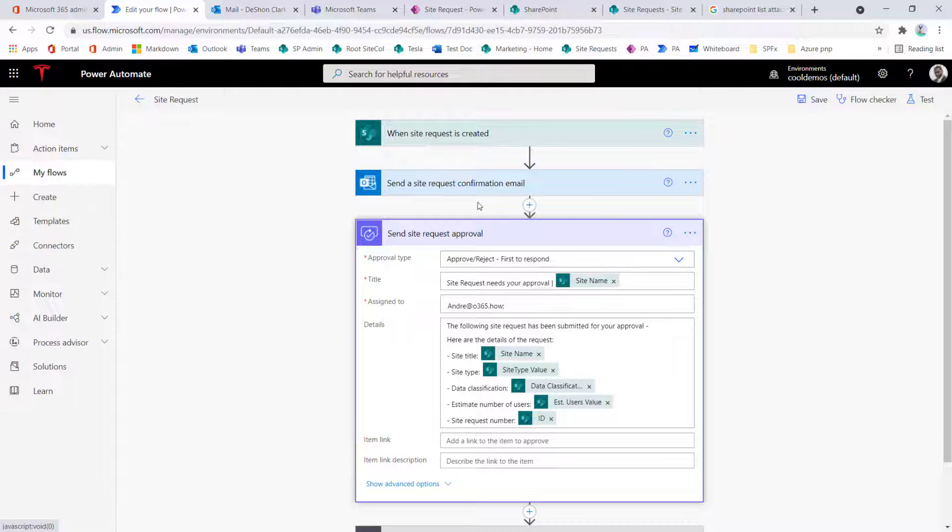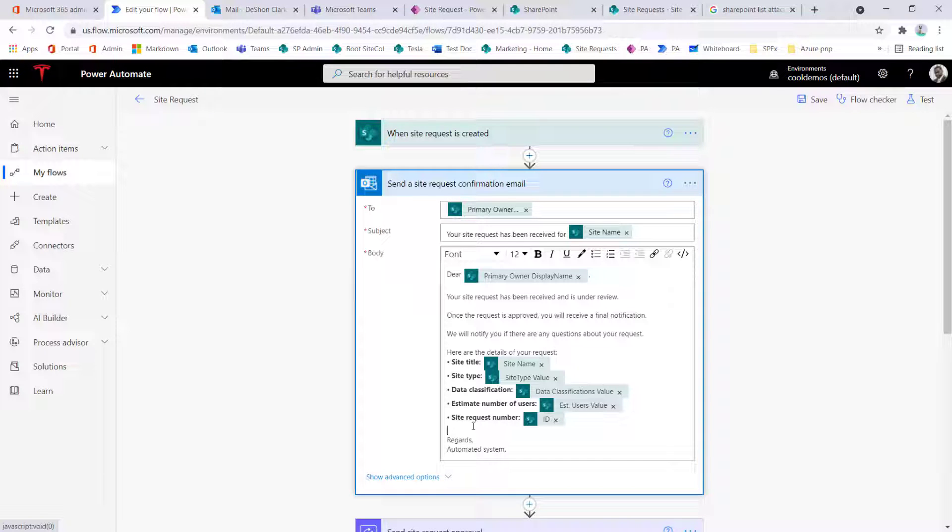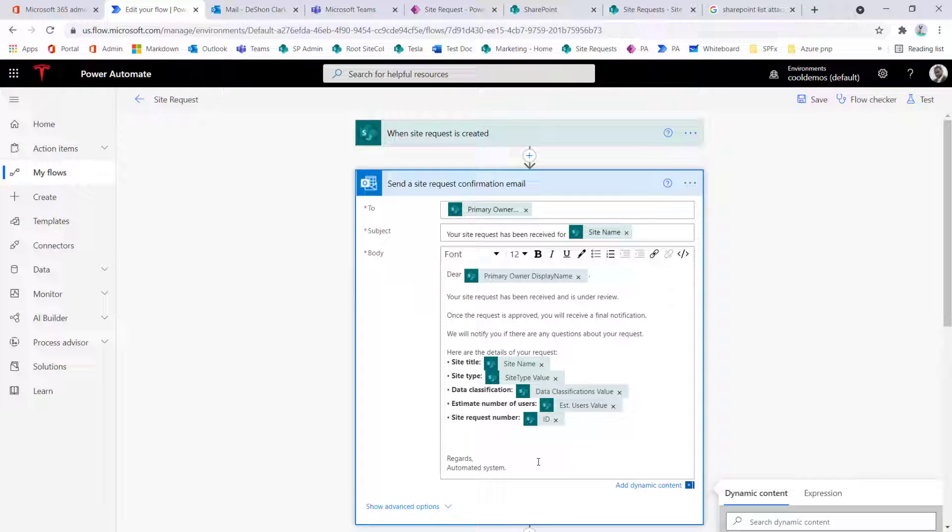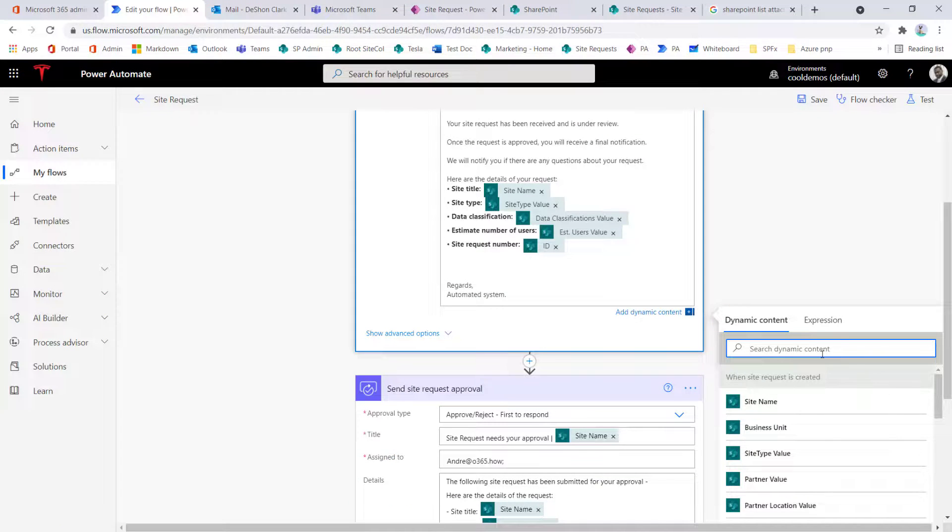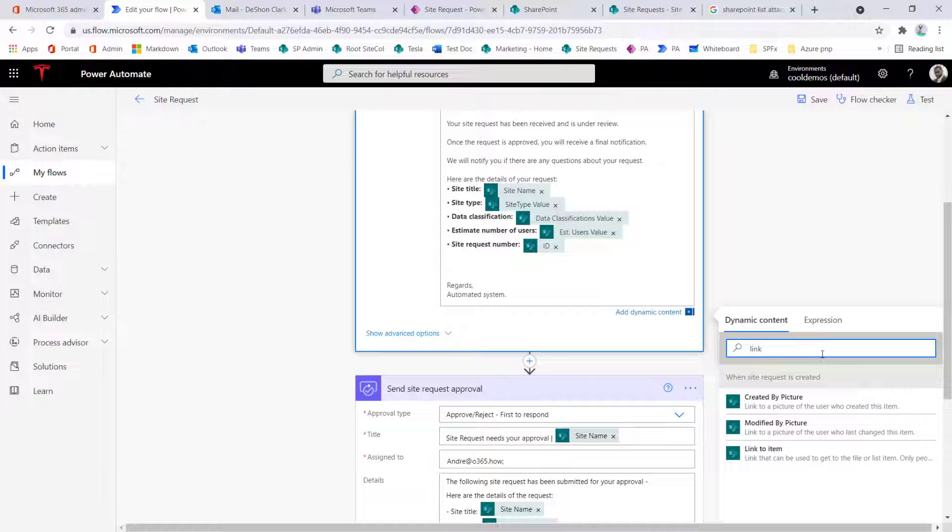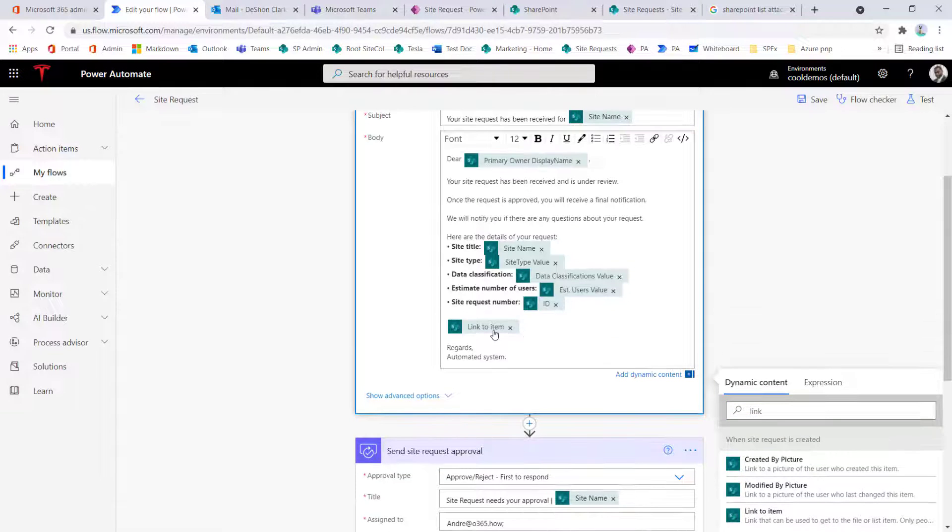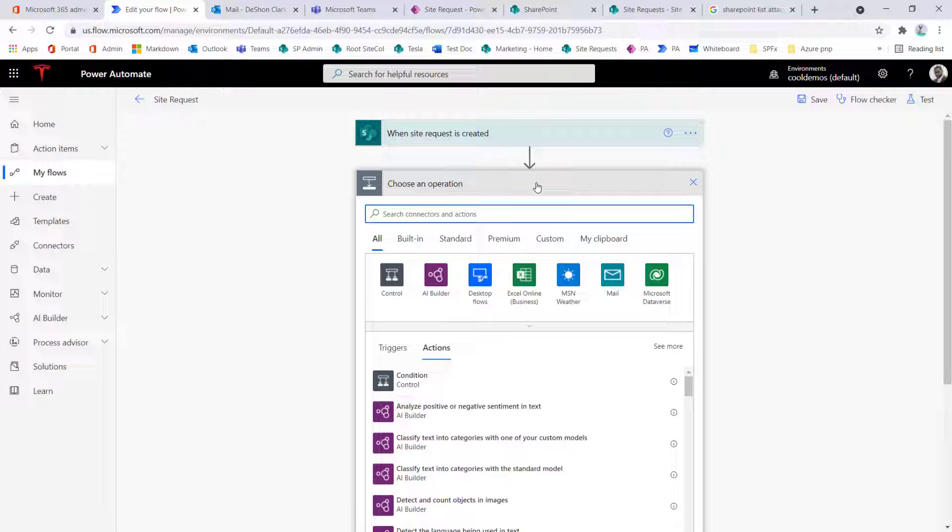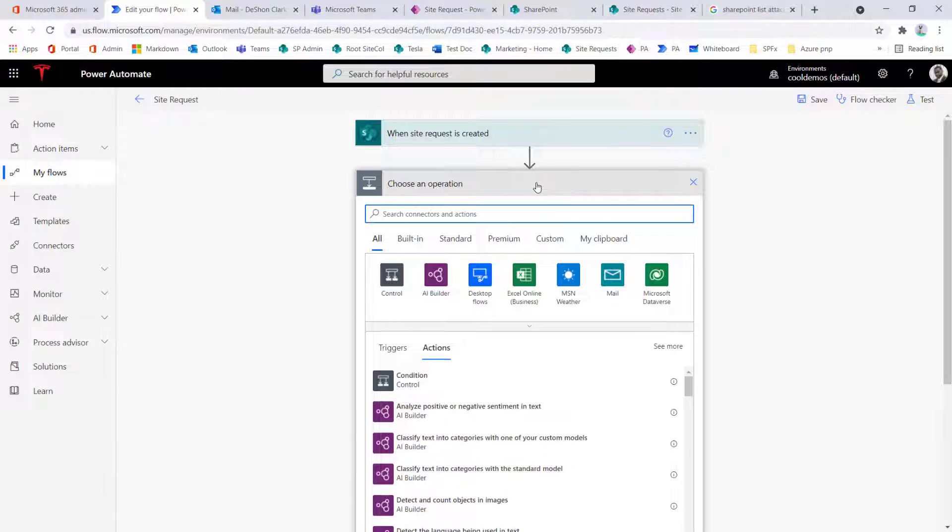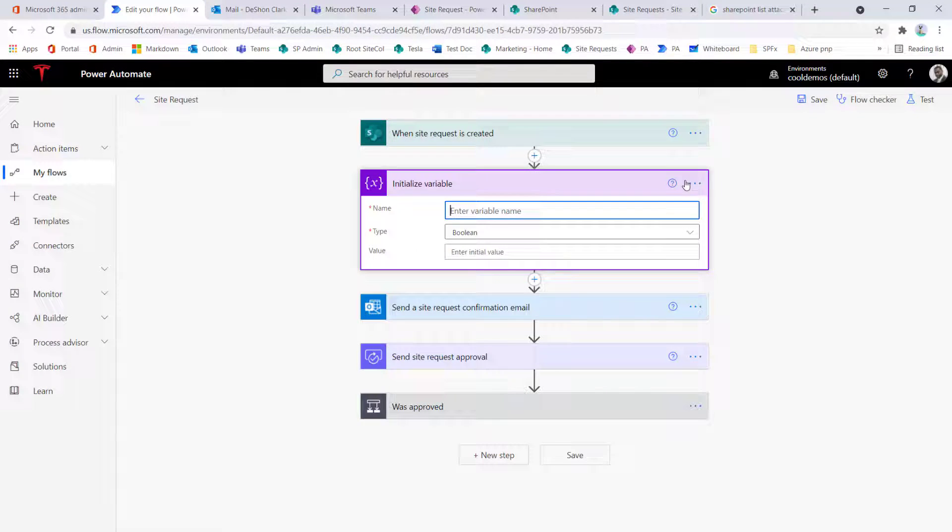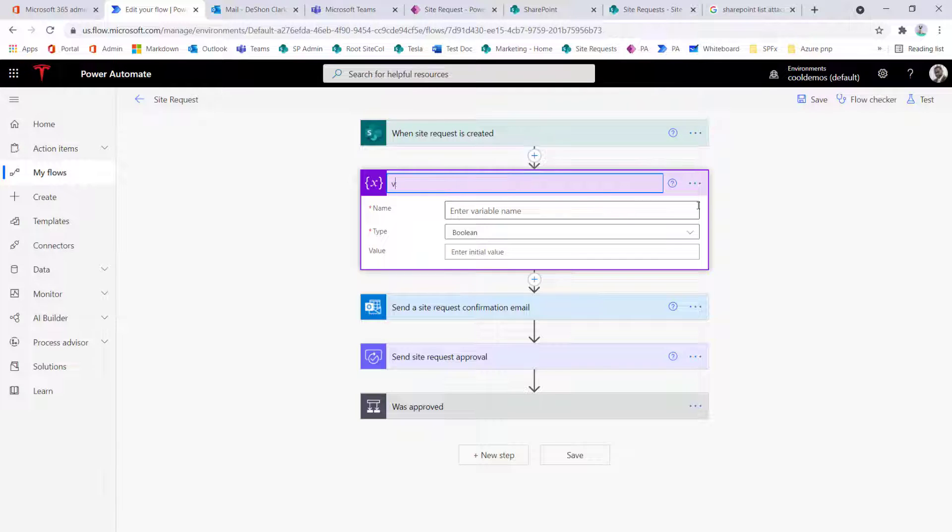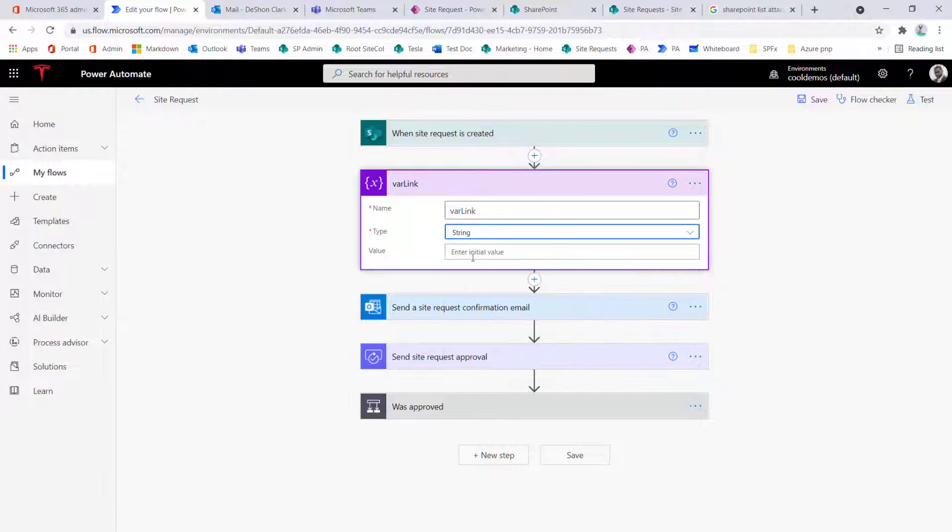So the first thing we want to do is to add the hyperlink inside of the send email. So to add a hyperlink, you could simply grab the link item token. But the problem with this is, is that it's not going to be hyperlinked. Create a variable. So here I'm going to initialize a variable. Then call this variable link. So let's just call this varlink. Change the type to string.